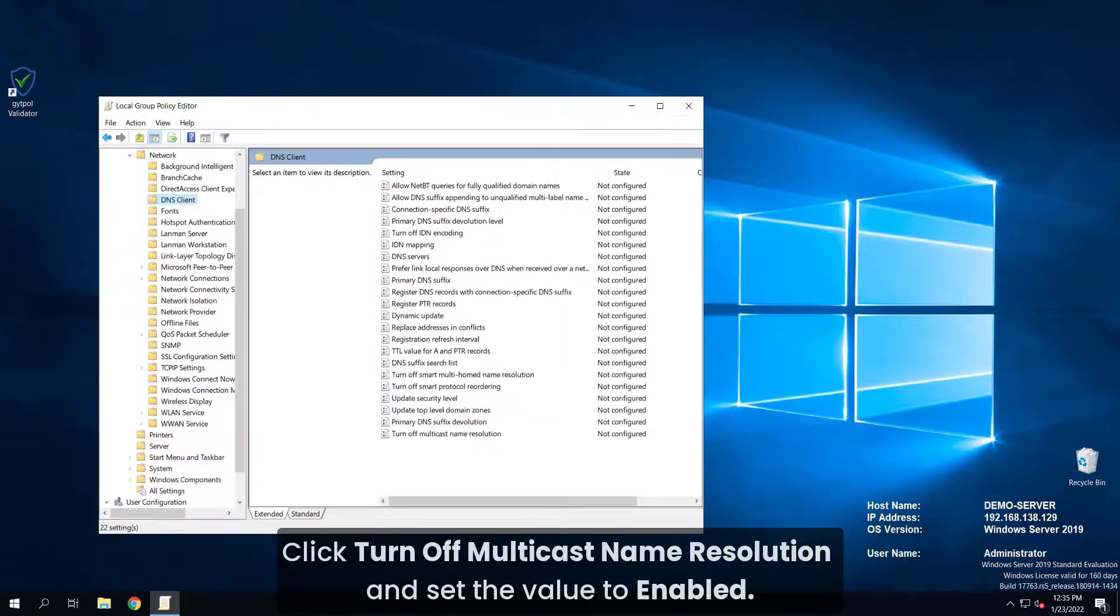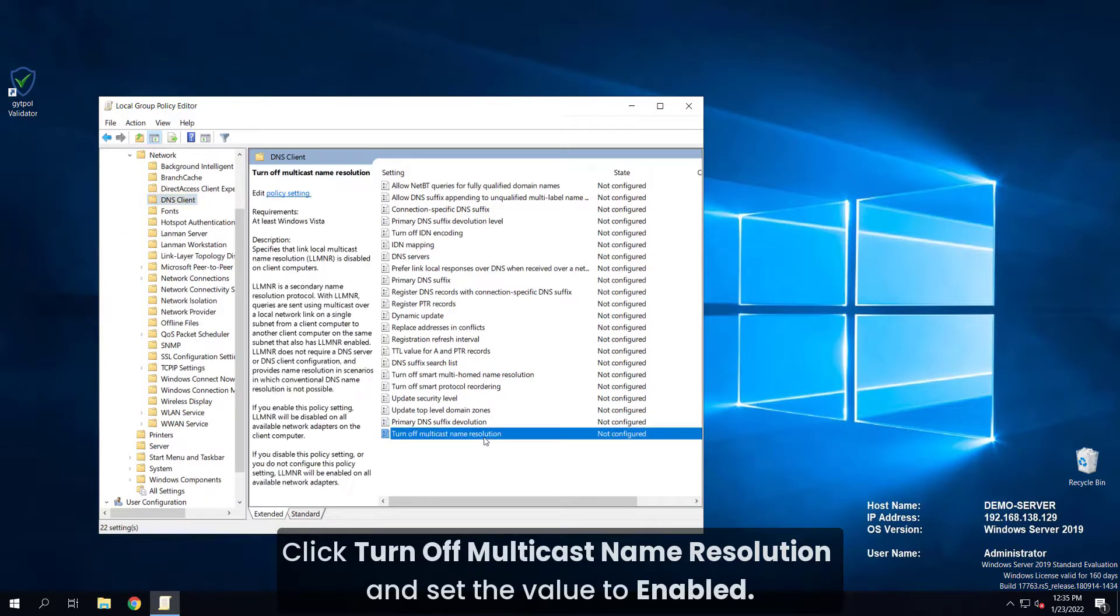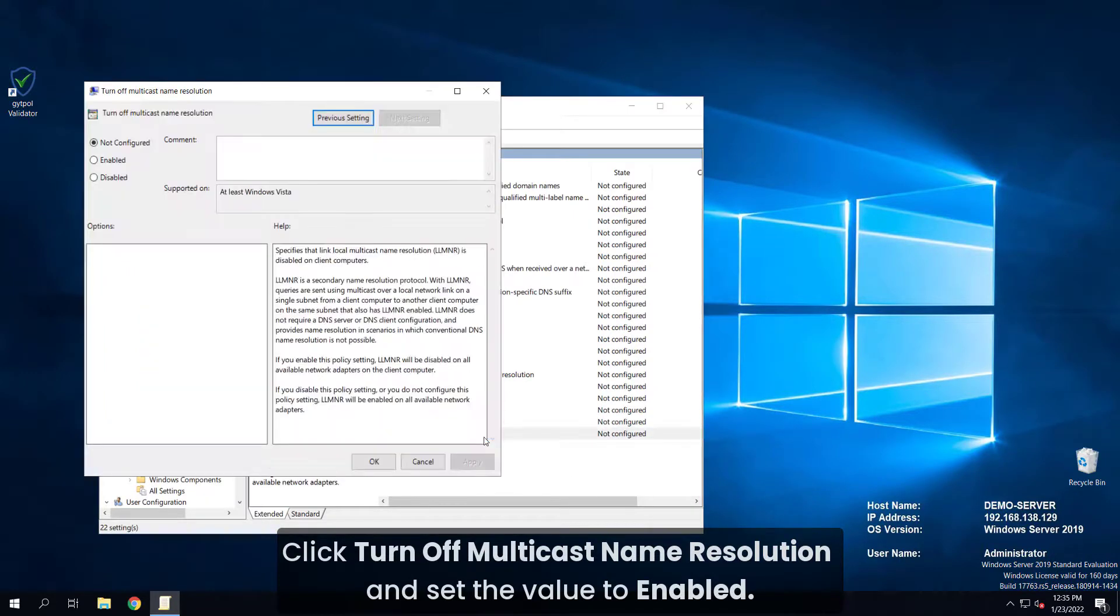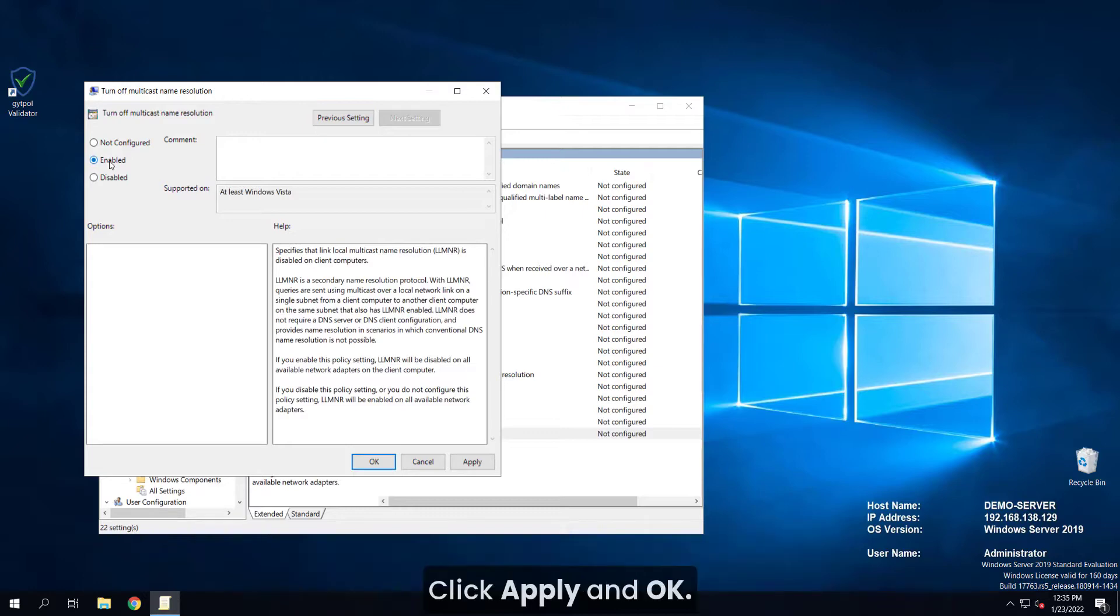Click turn off multicast name resolution and set the value to enabled. Click apply and ok.